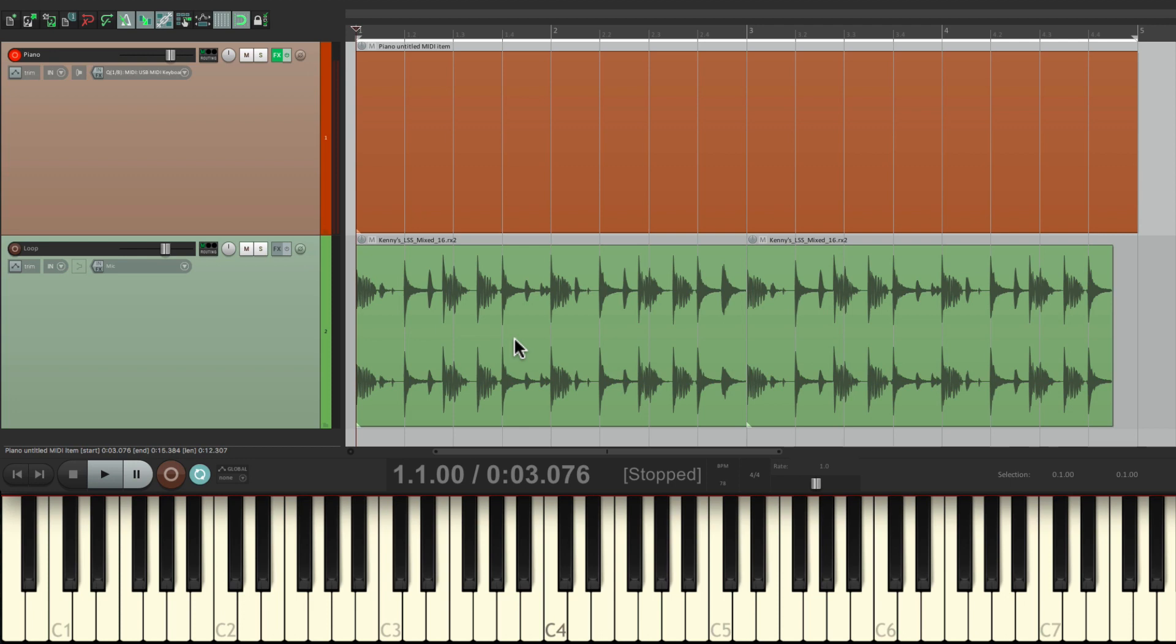I have a project in front of me here with a drum loop and an empty MIDI item. So I'm going to record an arpeggio in the key of C into this item, so I could play all the white notes on my keyboard and they'll always be in key. So let's do that.